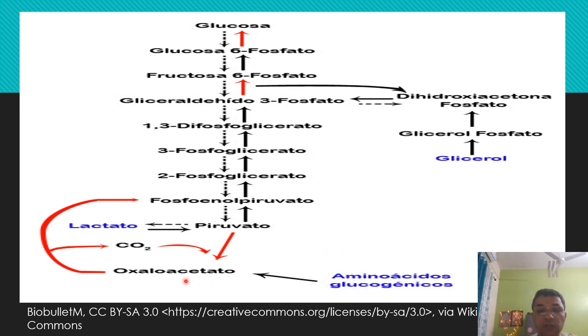This is the reaction of decarboxylation, which is the reaction where carbon dioxide is removed.